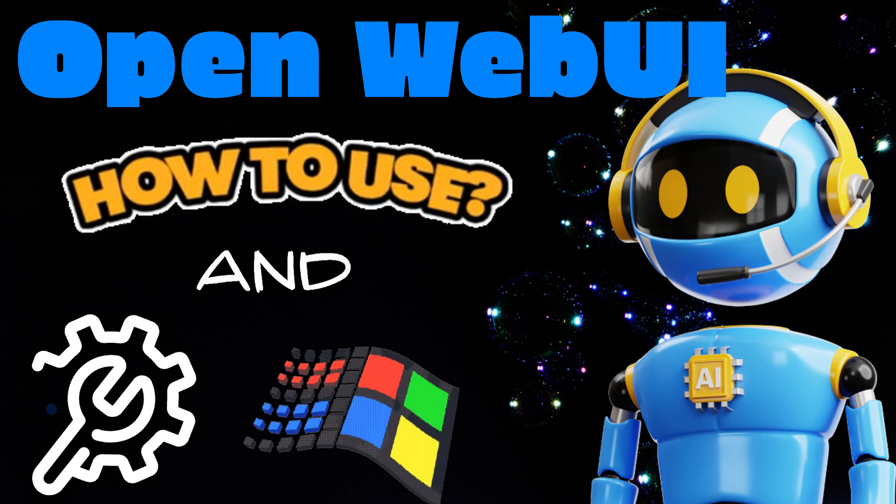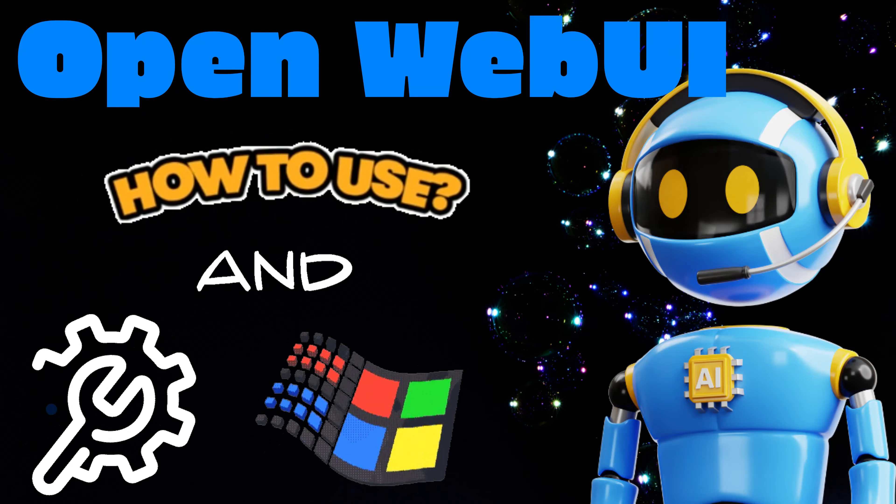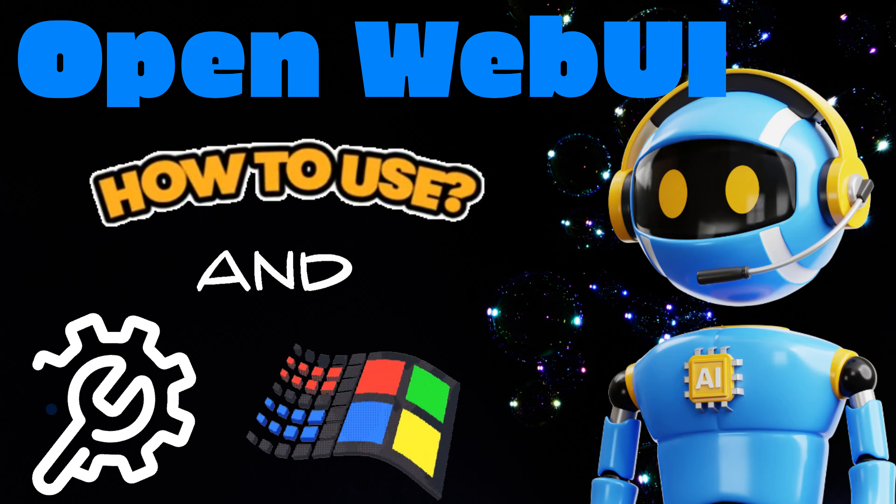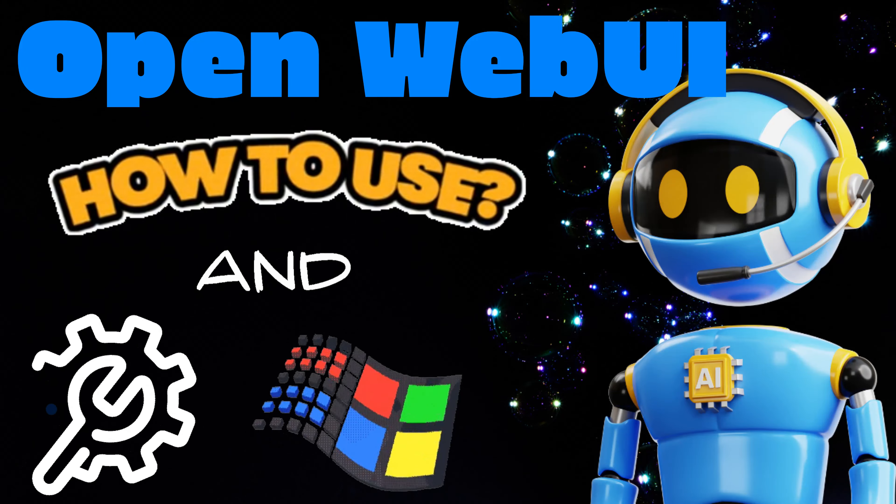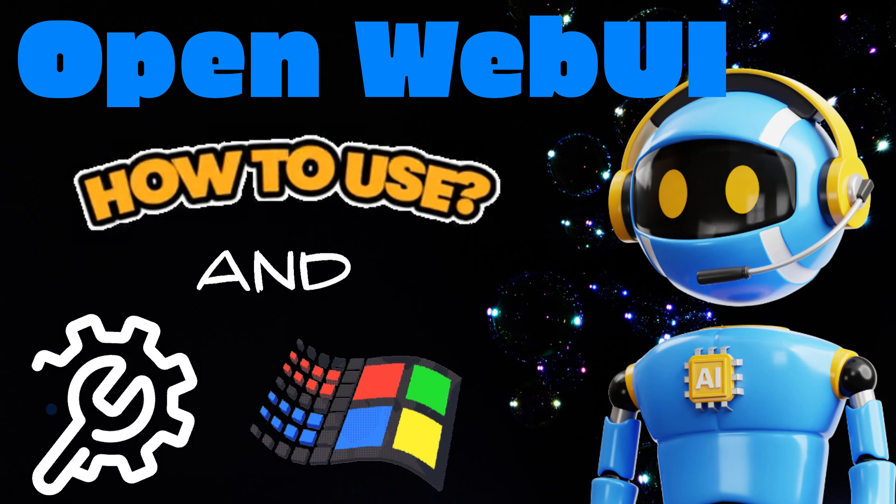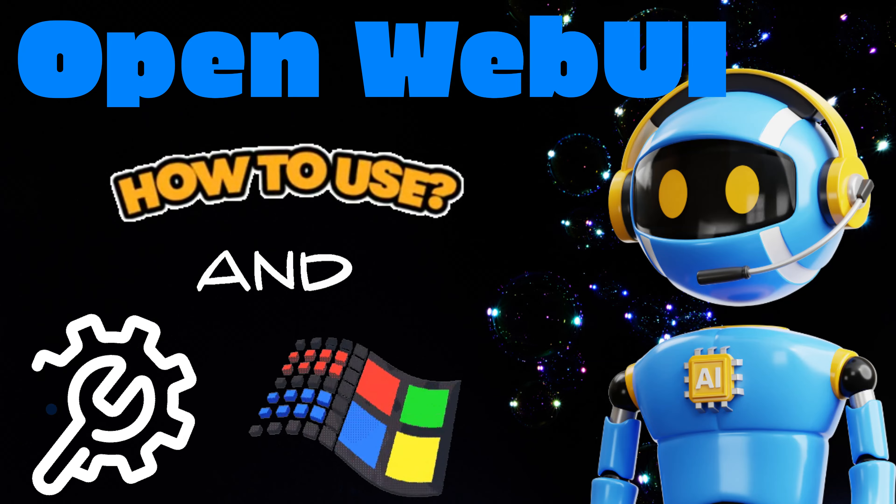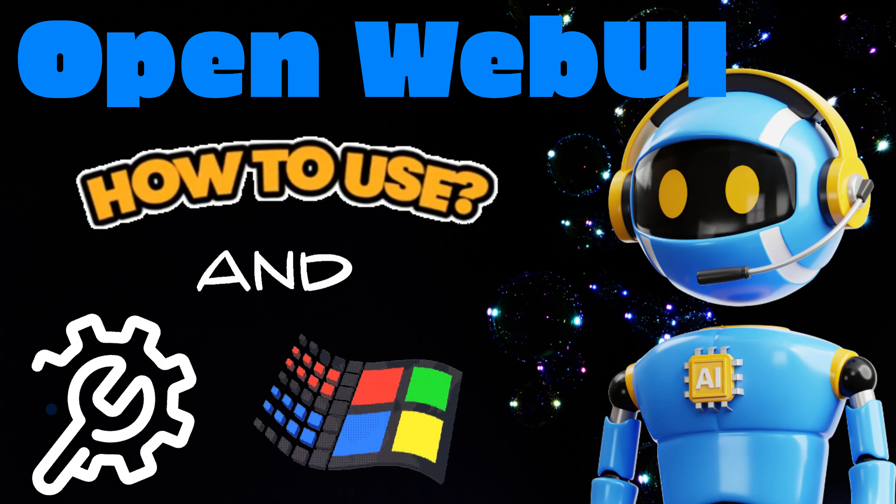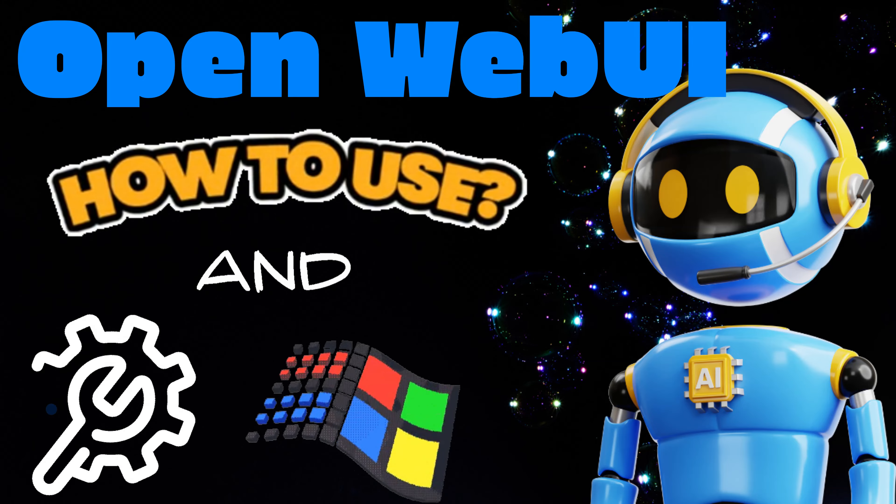Hi everyone, welcome to the channel. Today I quickly want to show you how to use and install OpenWebUI on Windows.